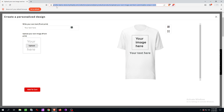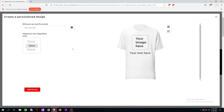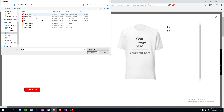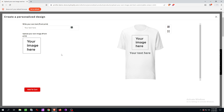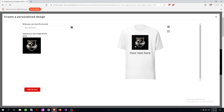I'll put the full link in the description so you can check it out as well. Otherwise, just Google it or search for the product here. What I'm going to do now is upload a graphic — just the logo of this YouTube channel. It's not transparent, but you can upload a transparent graphic as well. I just wanted to use a basic example.